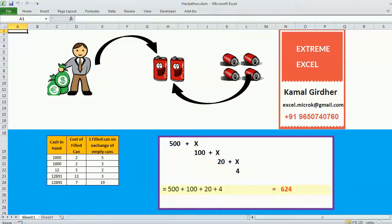Let's solve a very good problem statement using Excel VBA. There is a man who is holding some money, and he can use this money to purchase Coke cans. Let's say he is holding 100 rupees and the price of a Coke can is 10 rupees per can, so he can purchase 10 cans.